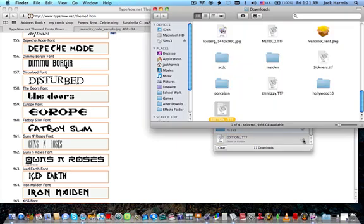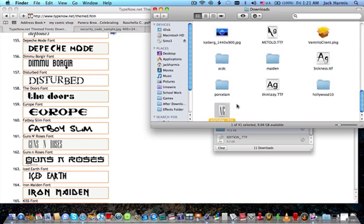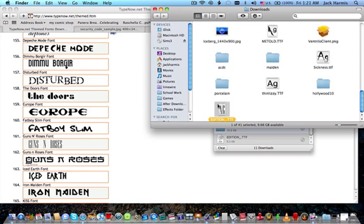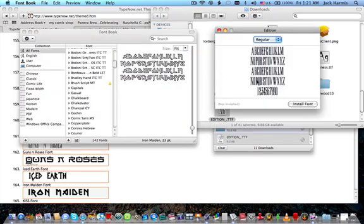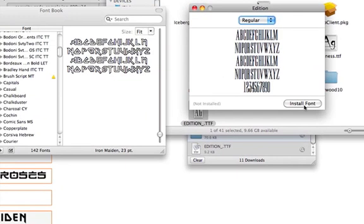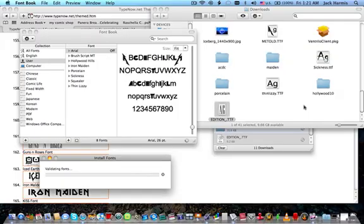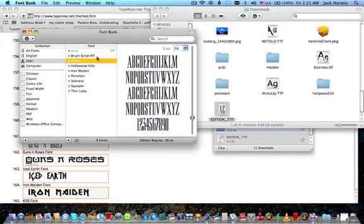It might have went into edition I'm not sure. Yeah it went here. Install font, click on install font.